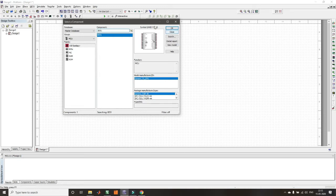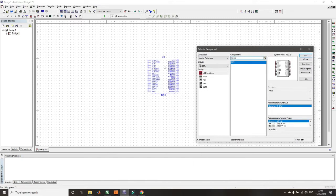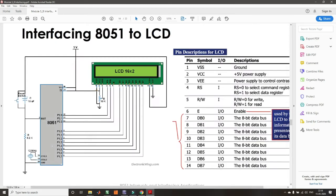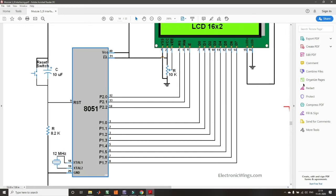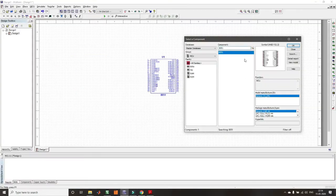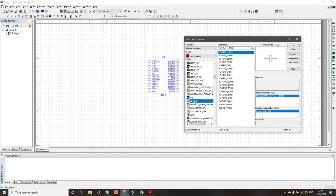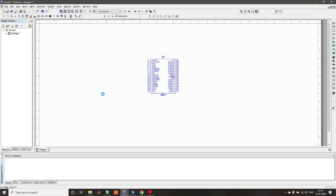Close the component window — the microcontroller is already placed. Now we need the basic setup: crystal and power supply. I will place the crystal component from Multisim. Search for crystal and select one around 11 MHz. Place the crystal first, then take two 33 picofarad capacitors from the basic circuit components.